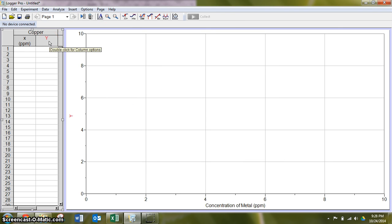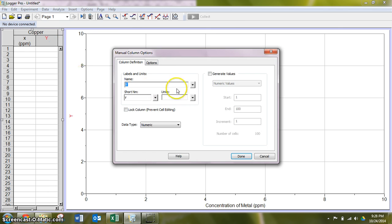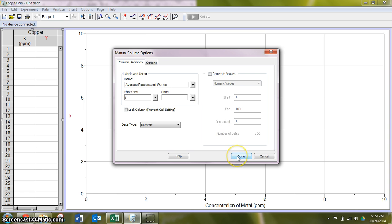This time however, when I double click and label, my y-axis is not going to be how many worms responded, but the average response of worms based on our converting the response to a numerical value.